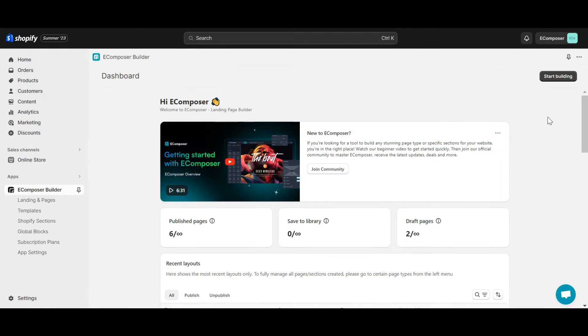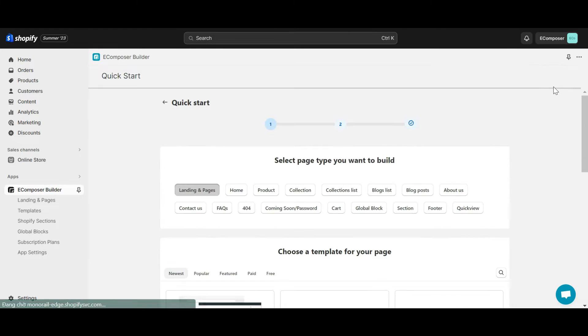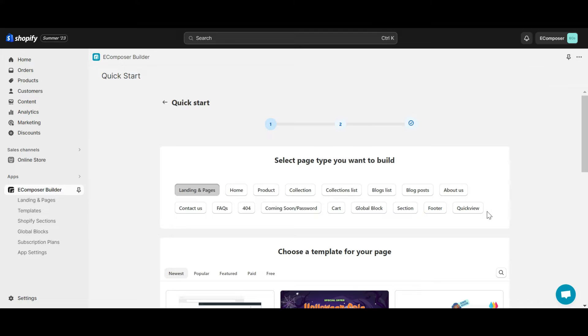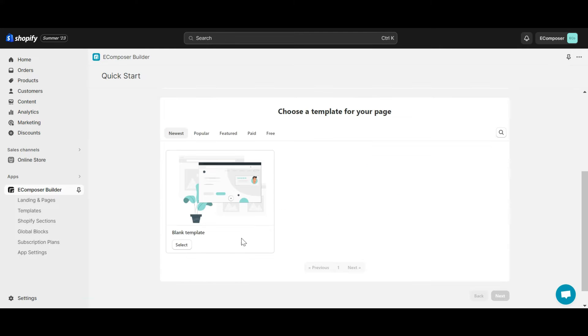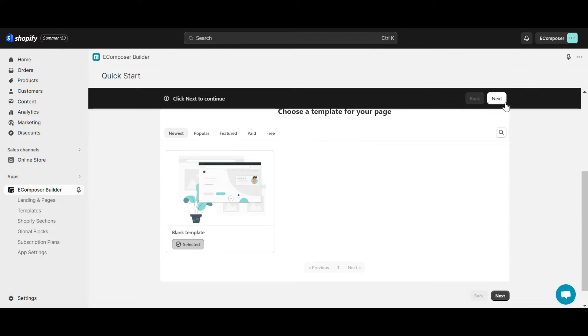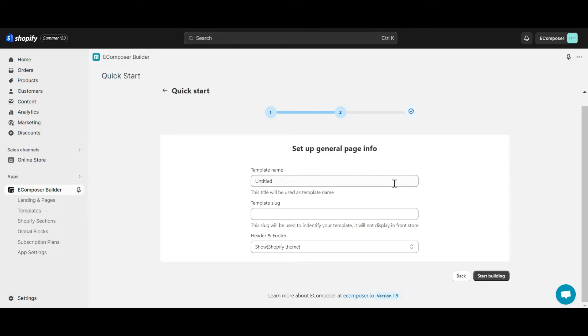So from the eComposer app dashboard, choose start building then click on the quickview. Below that, select blank template. Name the new template and click start building.